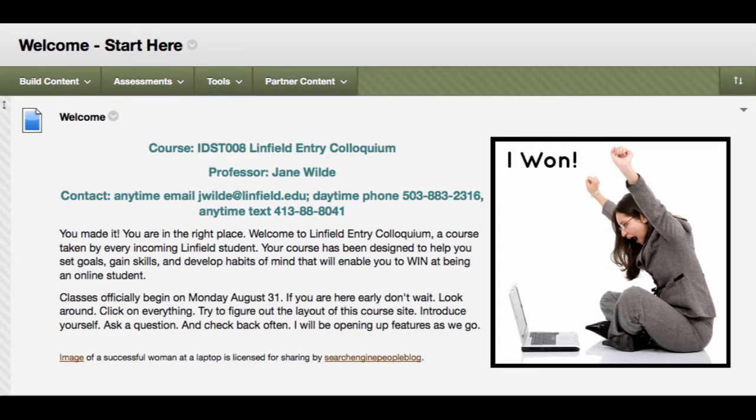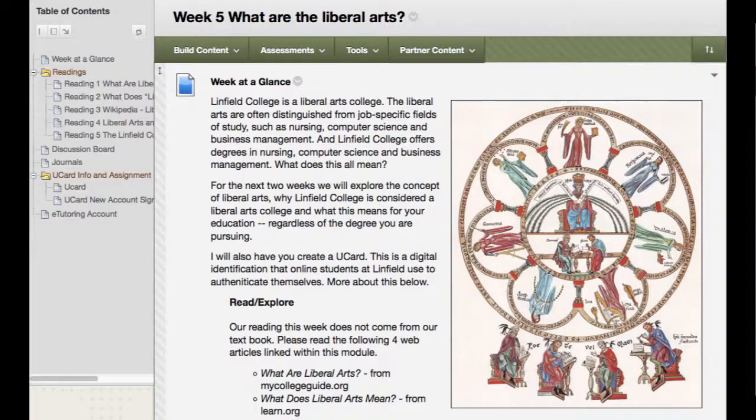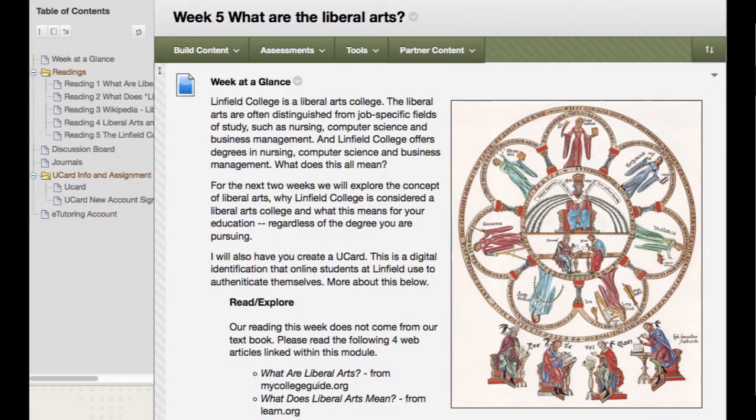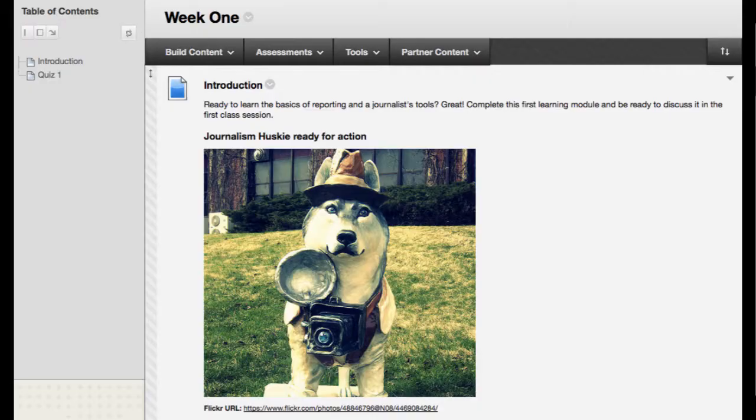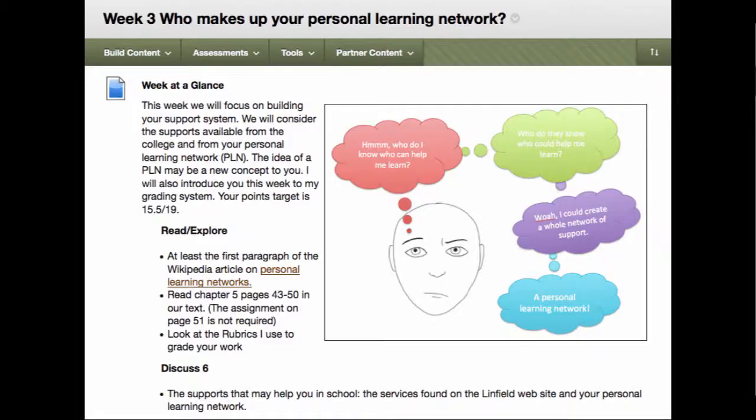Images can make your online course come alive. They can illustrate themes in your content and make your course more visually appealing and engaging to students. This video will demonstrate how to find good, usable images and how to place them effectively in Blackboard.